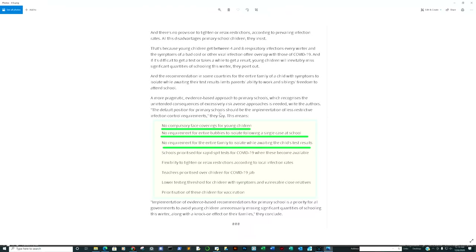You can listen to individuals who have had it wrong at every corner, or you can start listening to epidemiologists and data scientists who do not have a vested political or celebrity status motivation. Now let's go right into the data analysis.